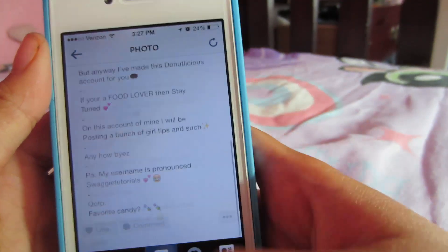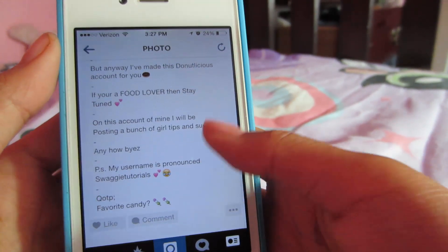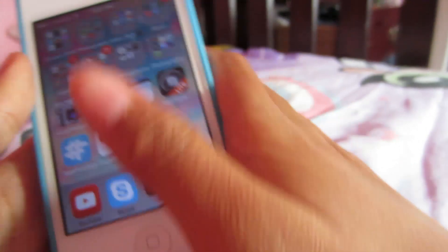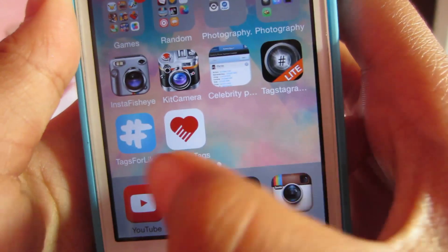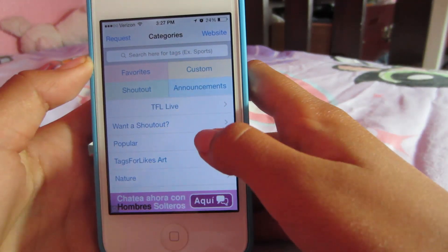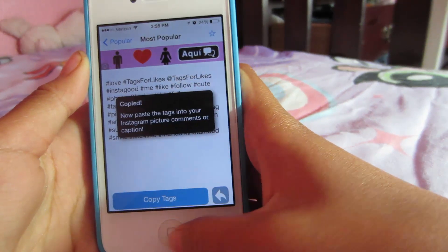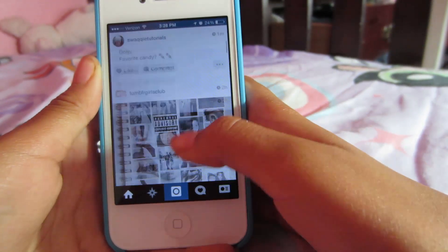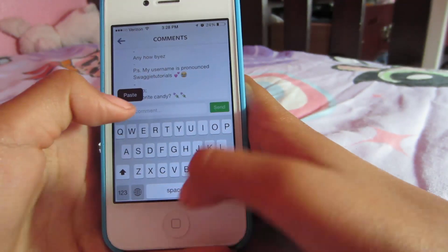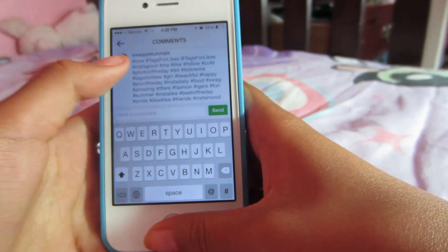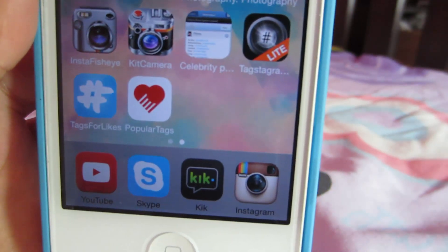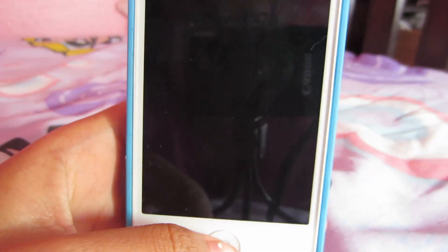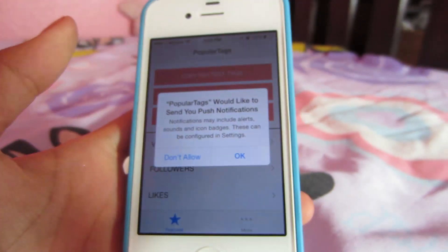You might be wondering how to get noticed without any hashtags when you're just starting out. What you can do is use a few apps to get hashtags. I use Tags for Likes — I'd overall recommend this one. Search what you want, click Popular, copy the tags, and paste them into your Instagram post. You should start getting a couple of likes each day. You can experiment with different hashtag apps — there are some new ones I'm going to test out soon.